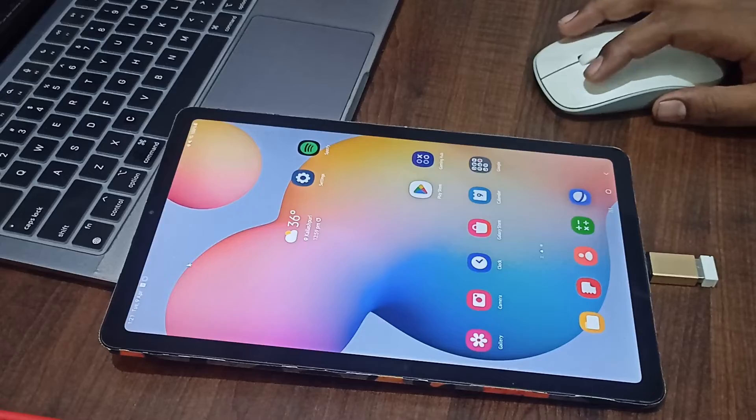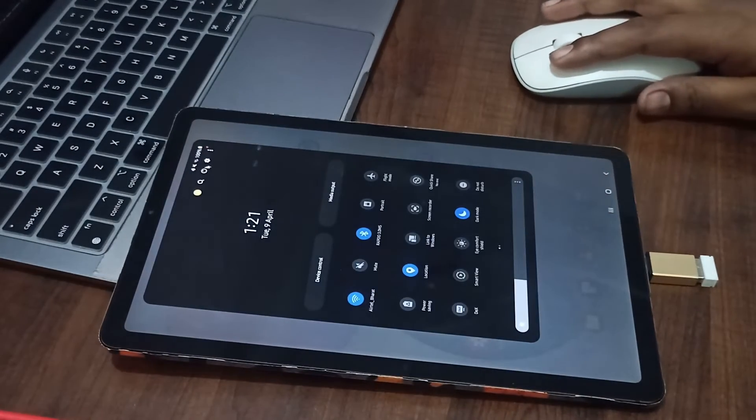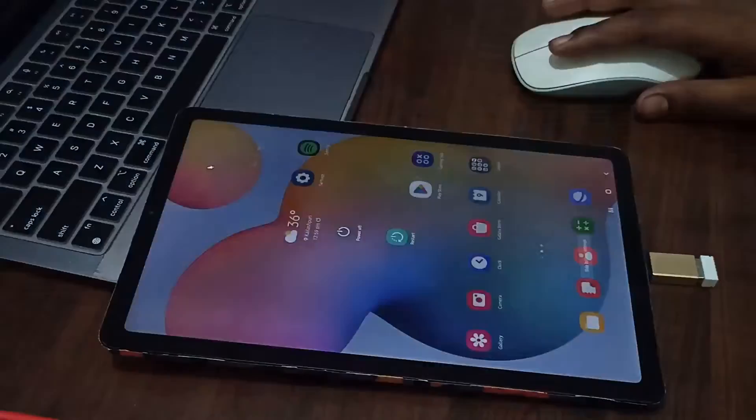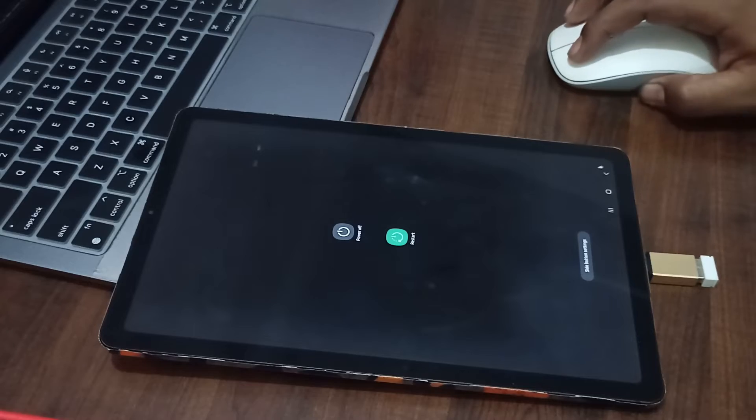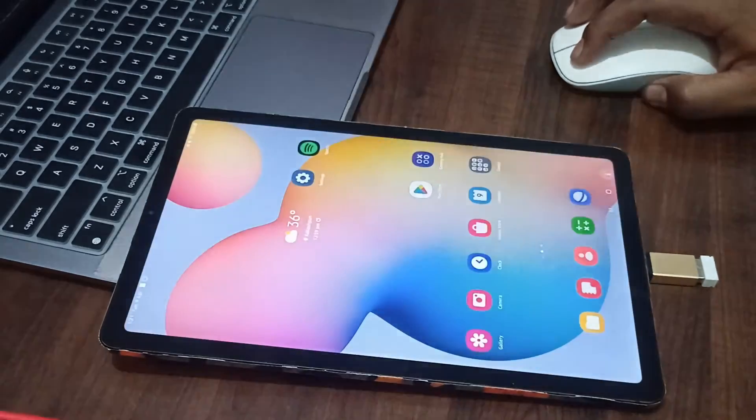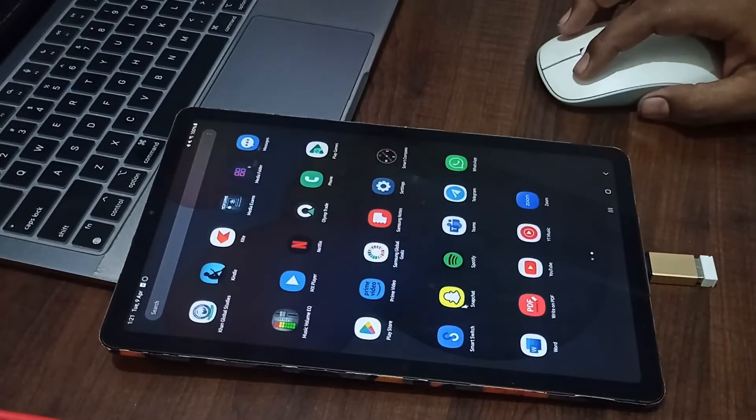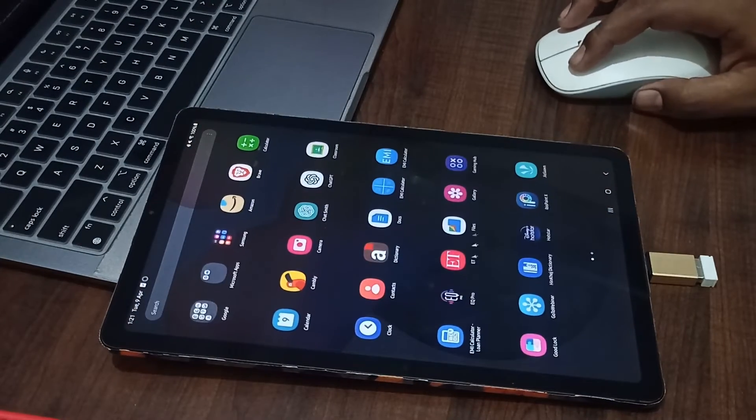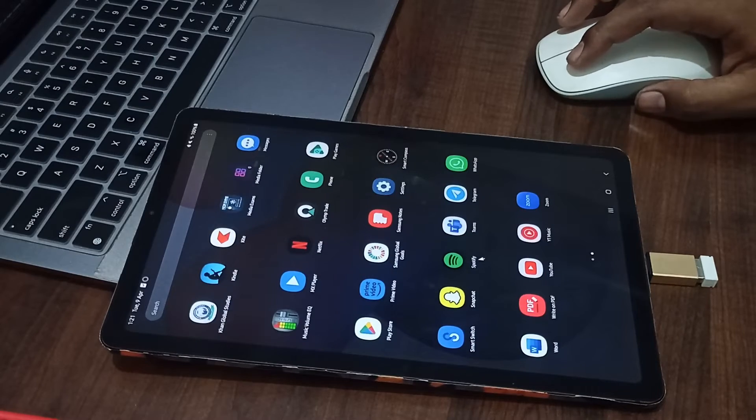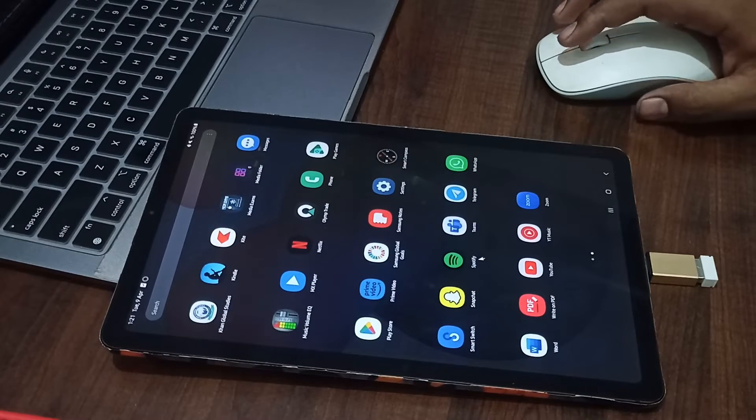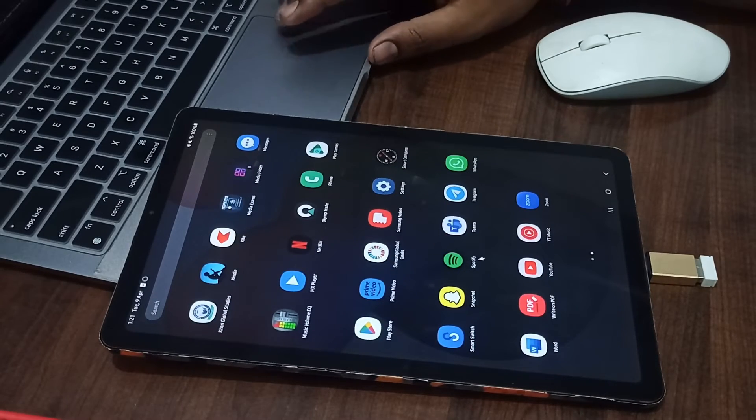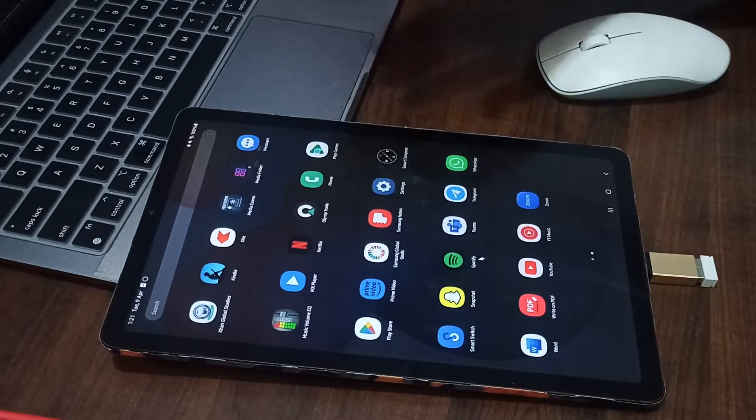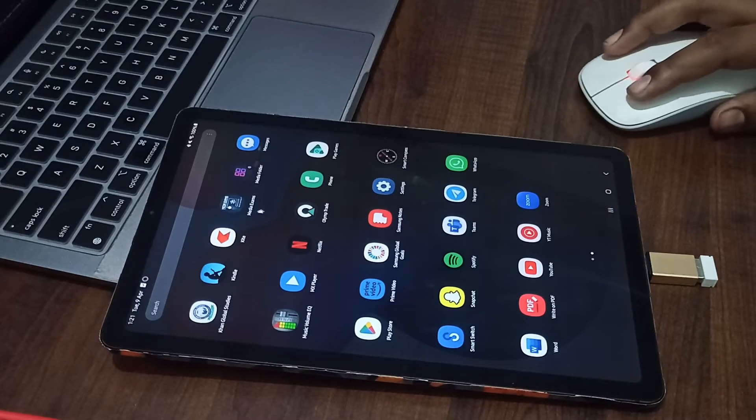You can use any external mouse and keyboard for performing any task related to fixing the issue. If you also still have the problem, you need to factory reset your tab.